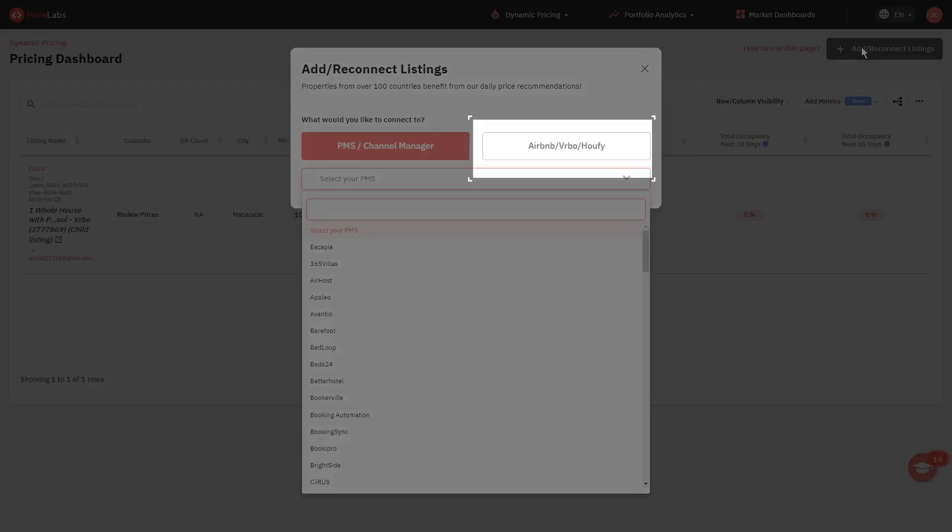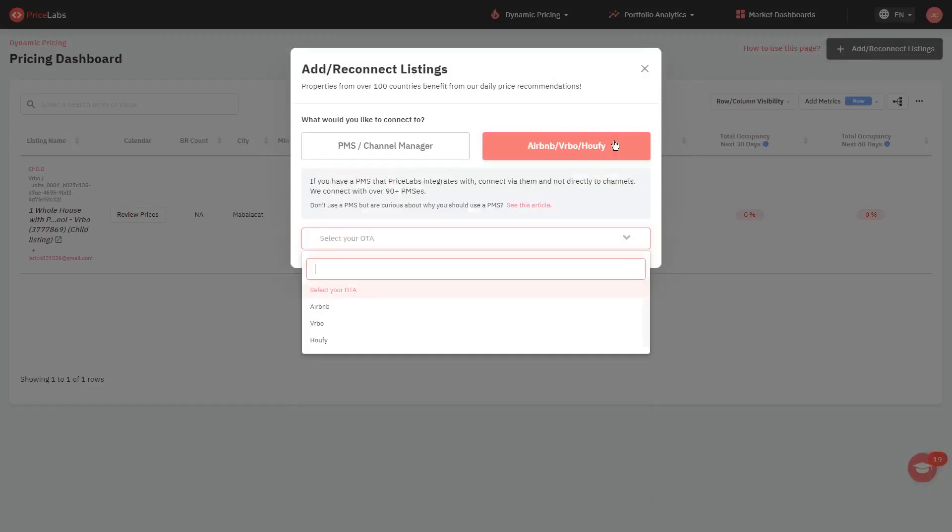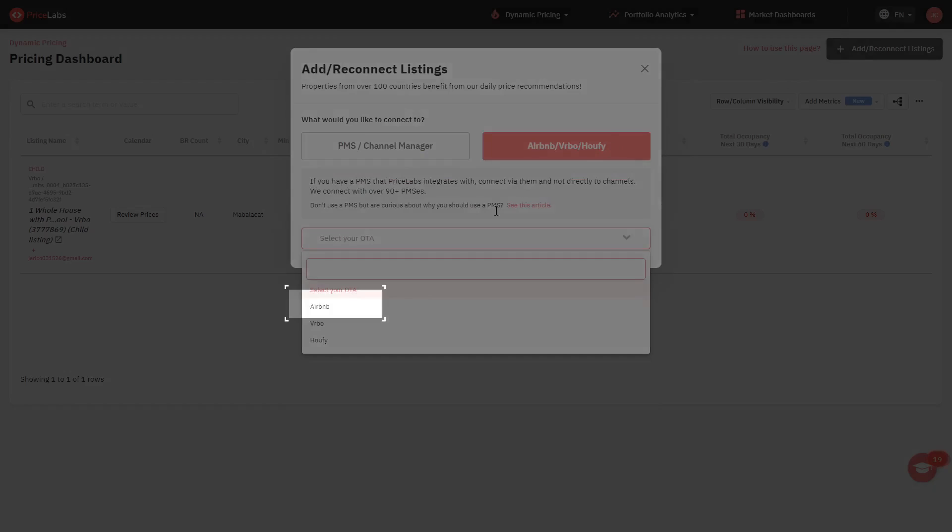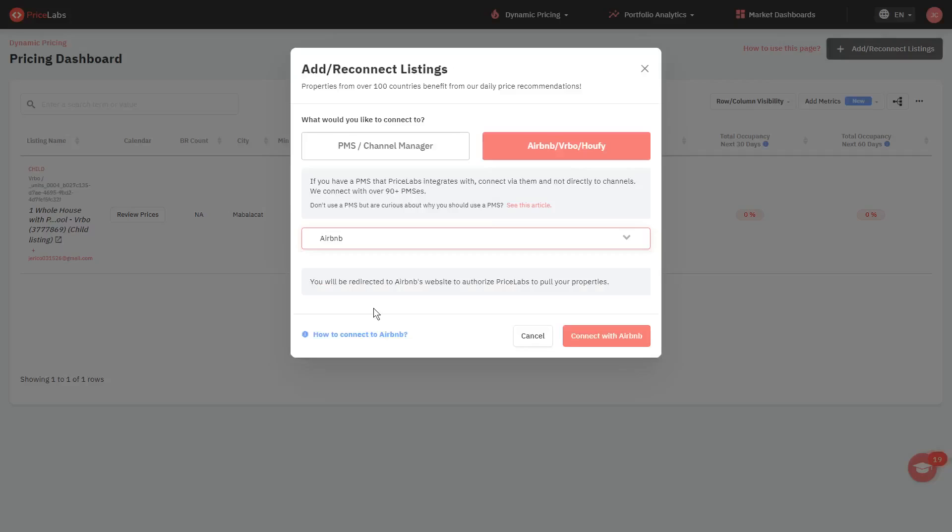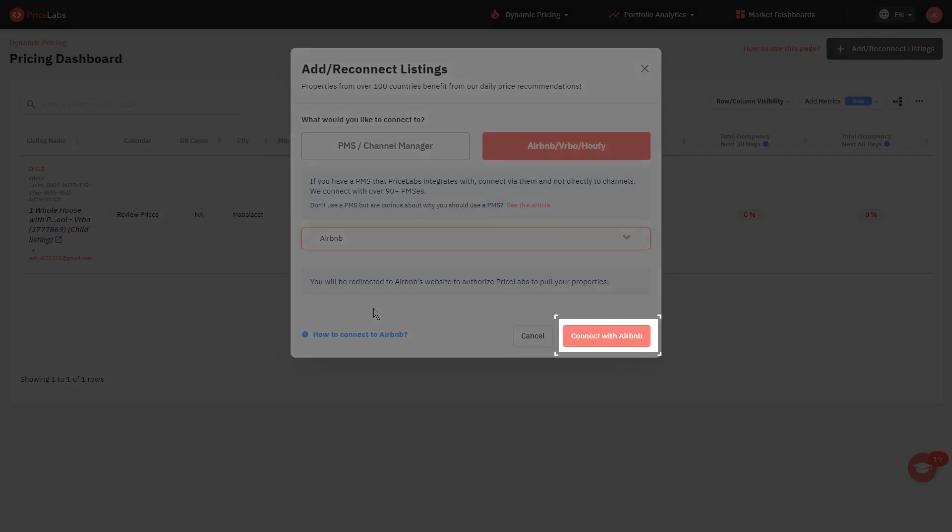Then go to the Airbnb, VRBO, and HOFI section. Select Airbnb from the dropdown, then click on the Connect with Airbnb button.